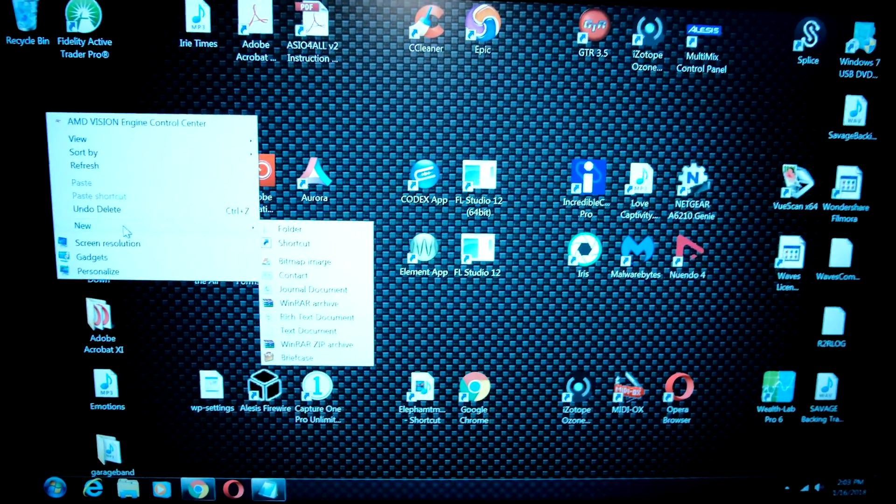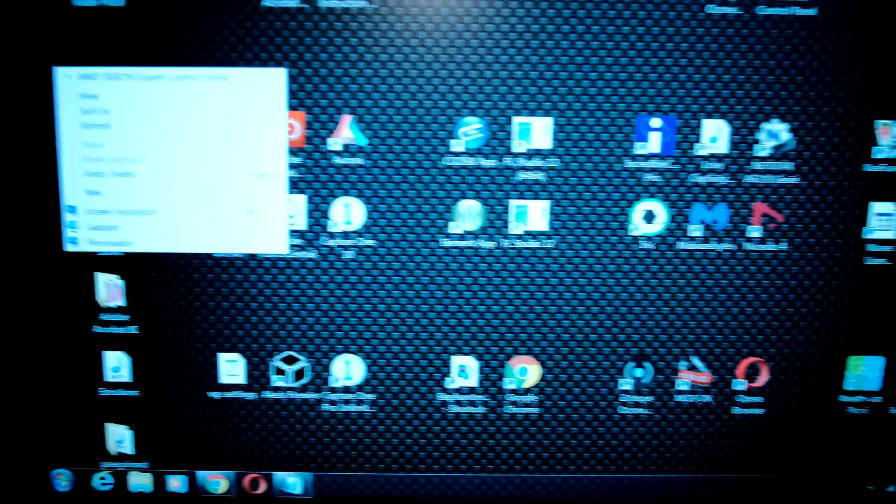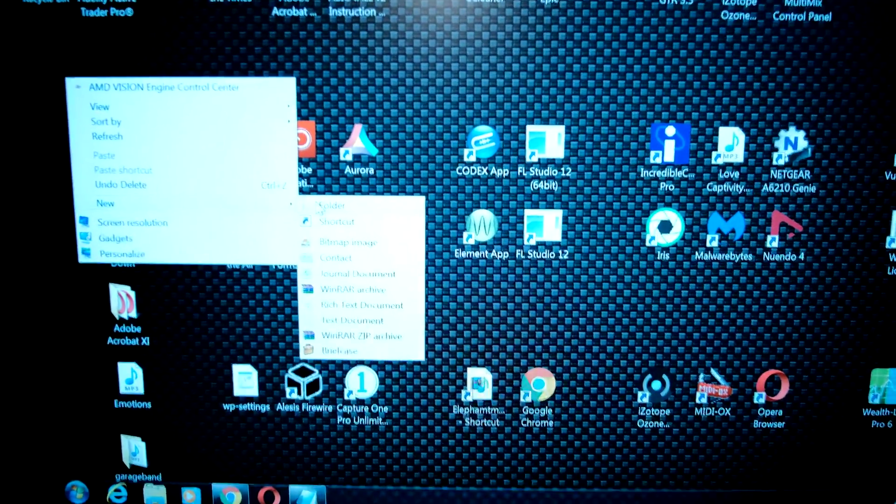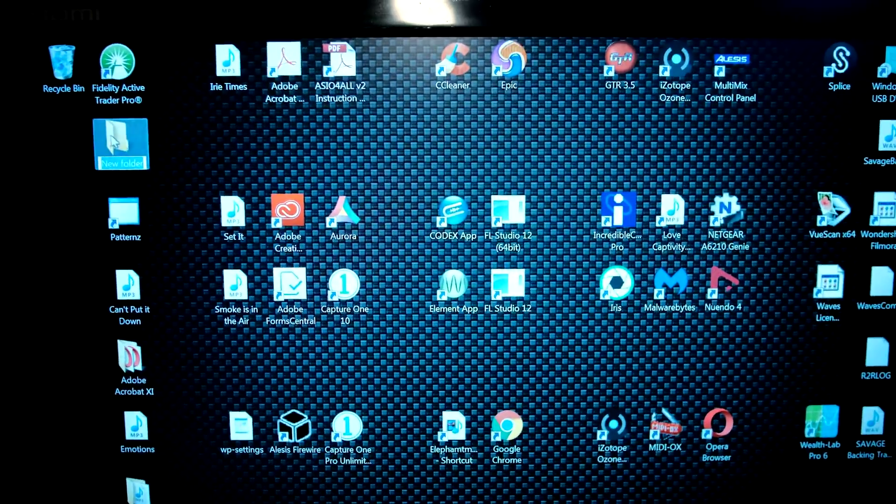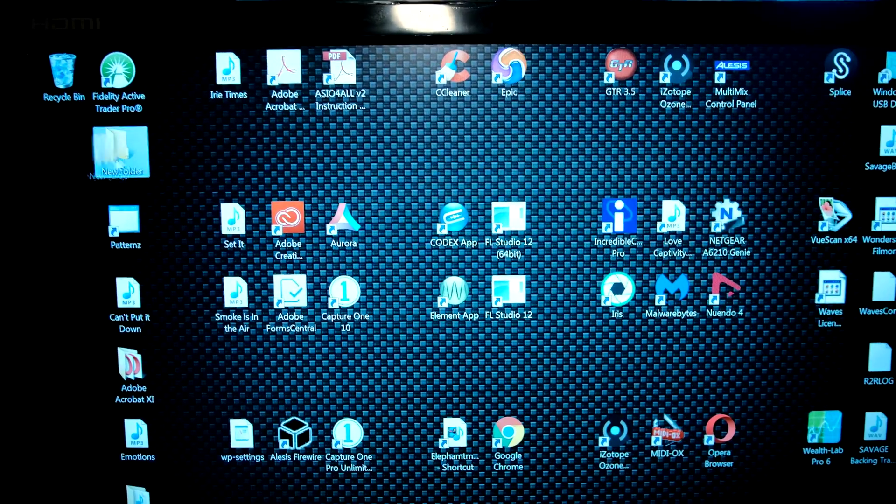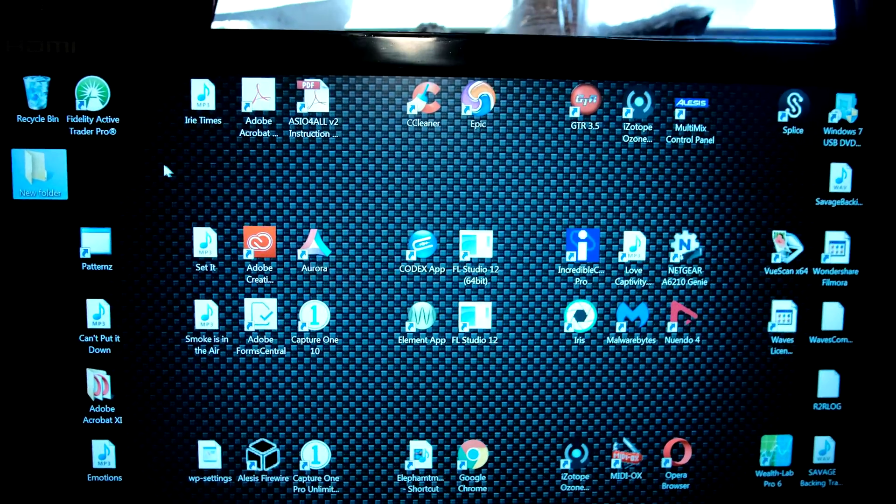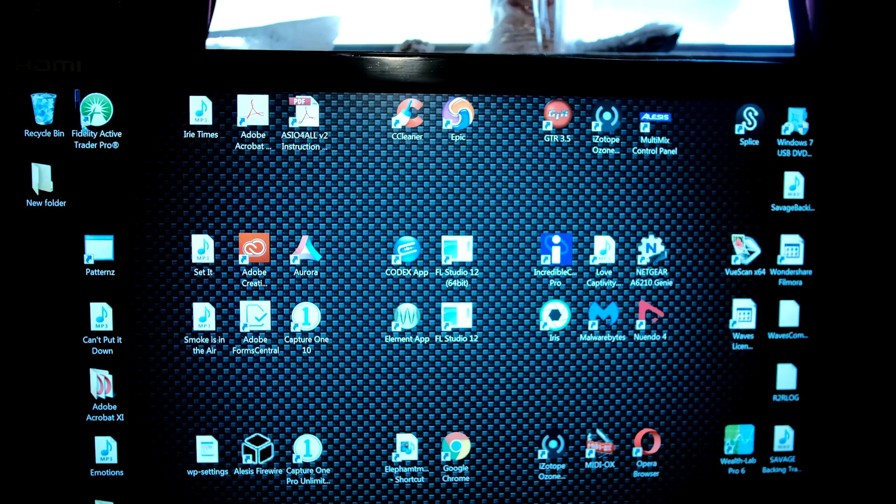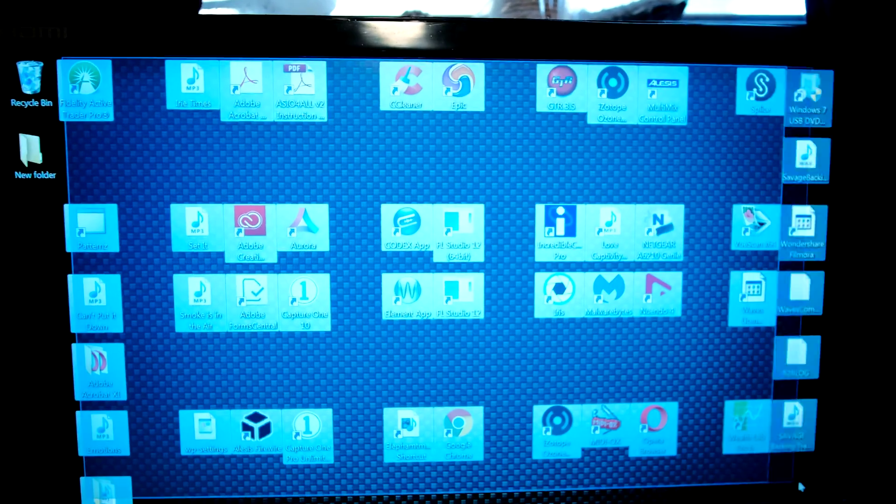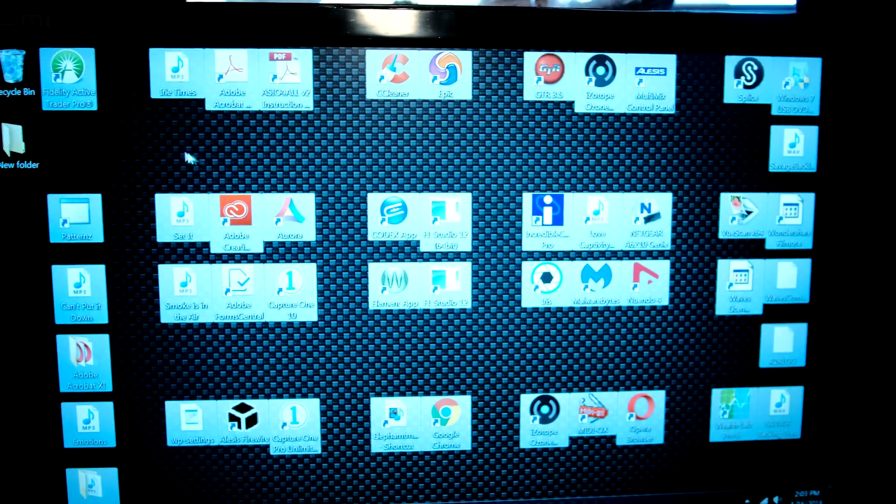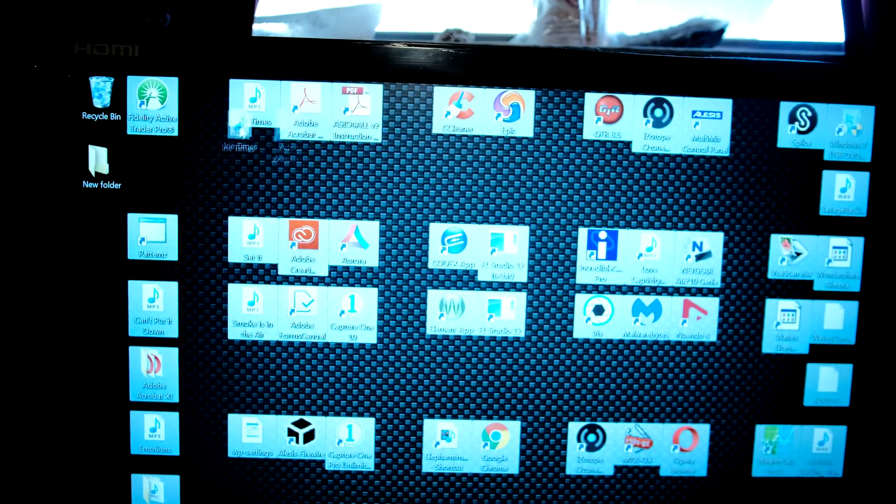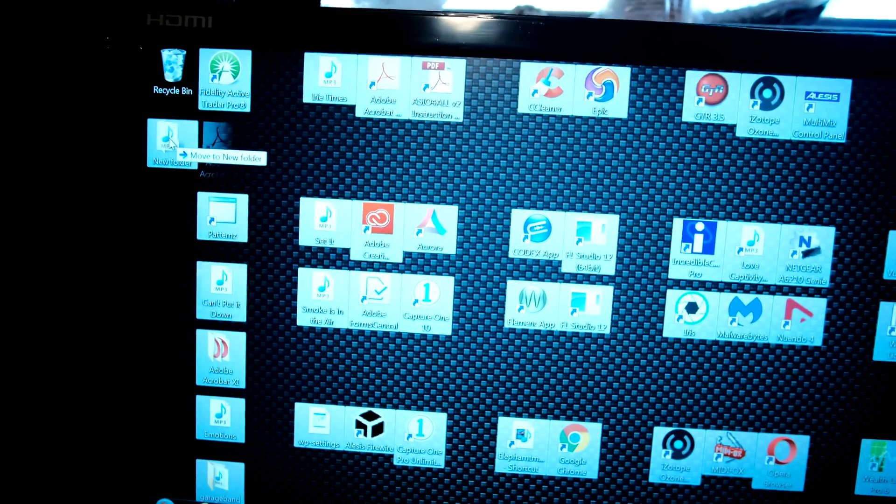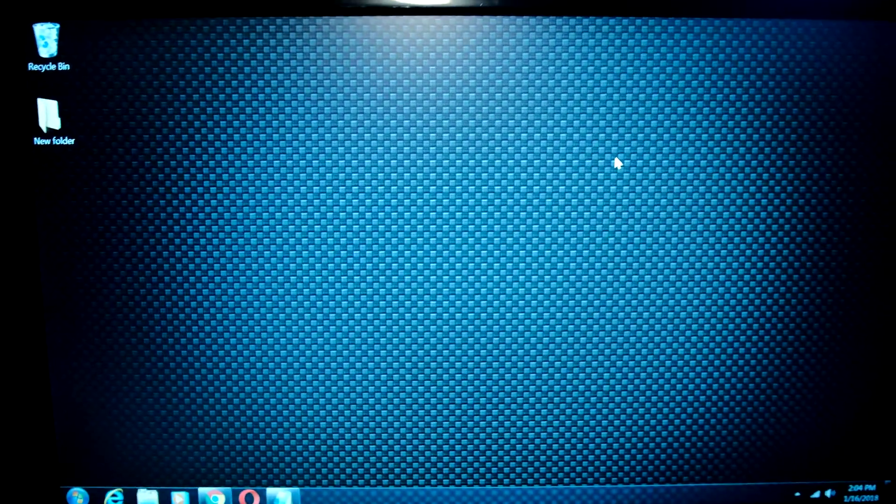on your mouse, new folder. Now you've got that new folder there. What you're going to do is select everything on your desktop and drag everything into that new folder you created. Now your desktop is clean.